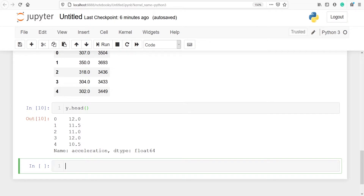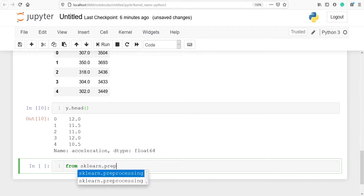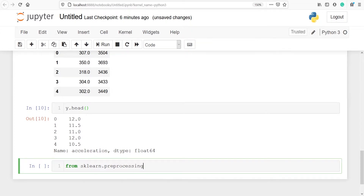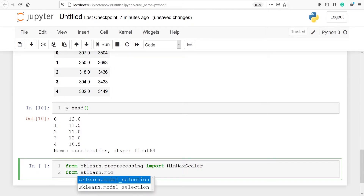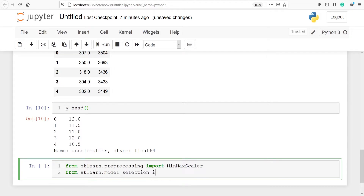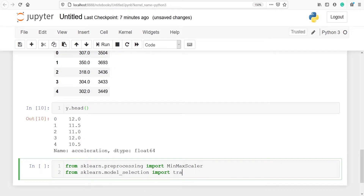Now we are going to import MinMaxScaler and train_test_split from sklearn. From sklearn.preprocessing we will import MinMaxScaler. And from sklearn.model_selection we will import train_test_split.